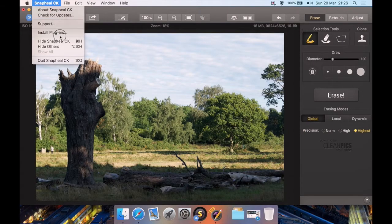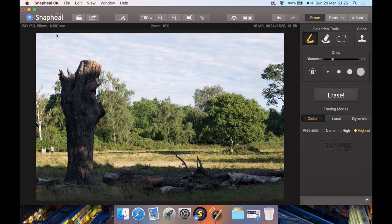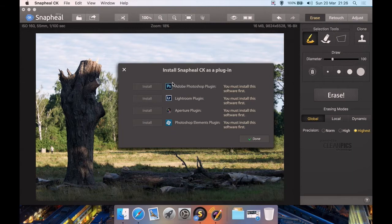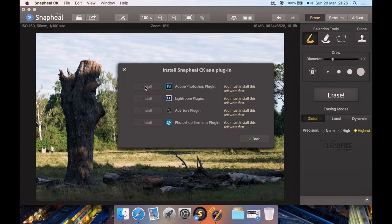This is the latest version at the time I'm making this video, which is 1.5. It's a 2016 version of Snapheal CK. In this case, it came in the pack of Creative Kit because I reviewed that recently, but you can buy it independently of the pack. You can install it as a plugin for Photoshop, Lightroom, Aperture, or Photoshop Elements. If you have the programs installed, if you say you have Adobe Photoshop installed, it will have the install button lit up here and you can click it to install.